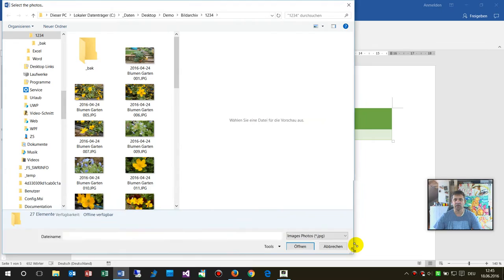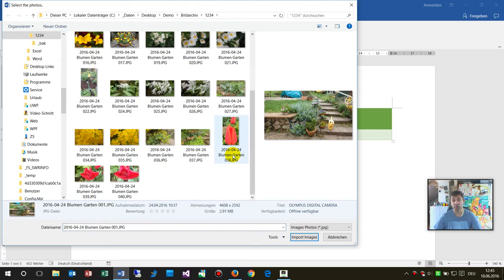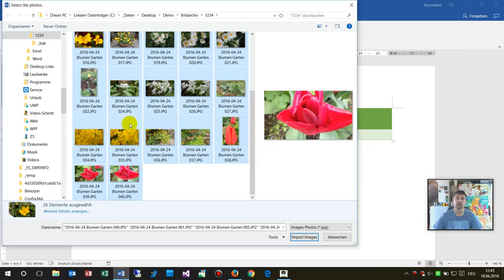Start that macro and now the macro says okay which files do you want, which pictures do you want to install or run. Insert.